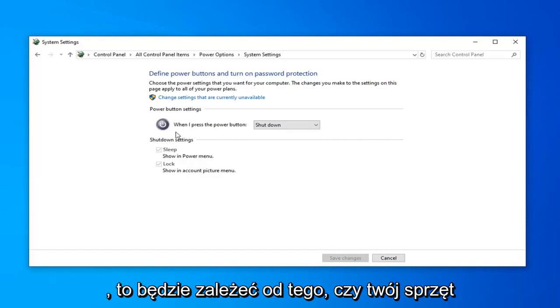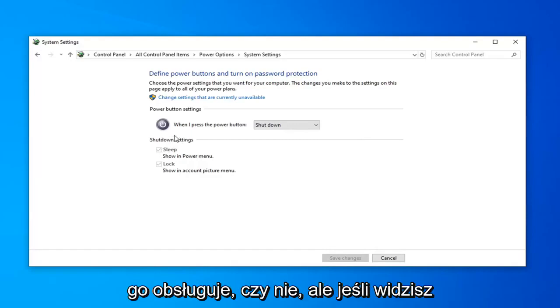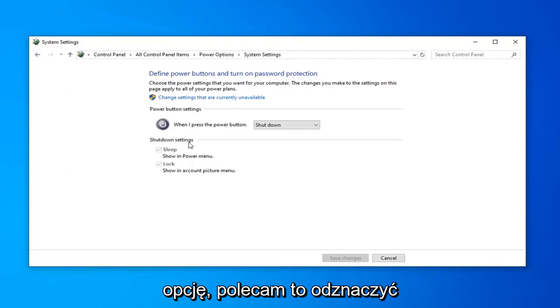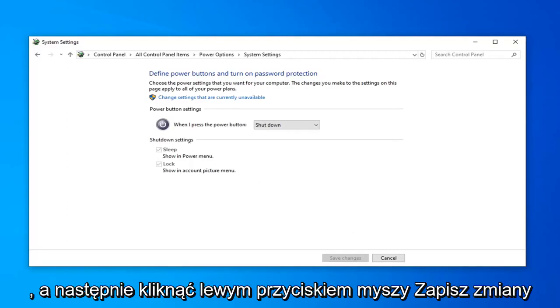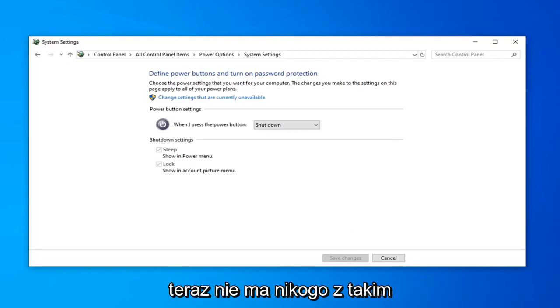Again, it'll depend if your hardware supports it or not, but if you see an option for that, I'd recommend unchecking that, and then left click on Save Changes.